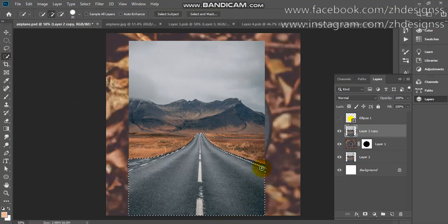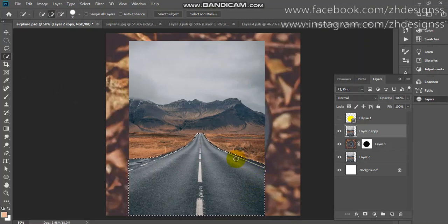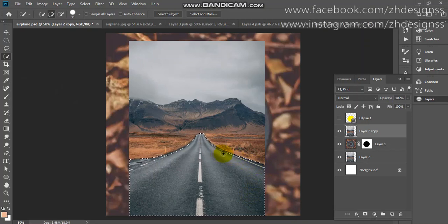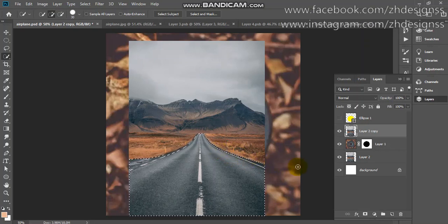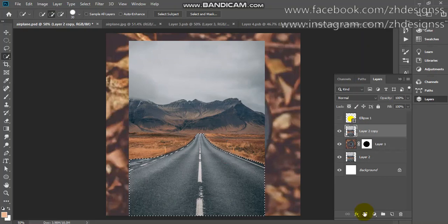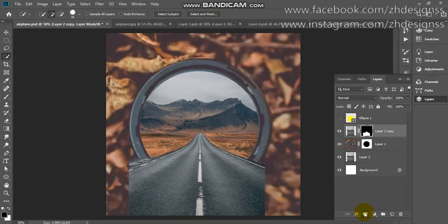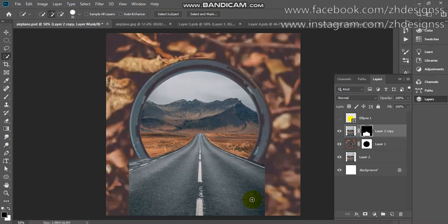Later we can fix it if there is any error in the selection. I have taken the selection. Now I am going to add layer mask like this. Now you just need to press Ctrl T.